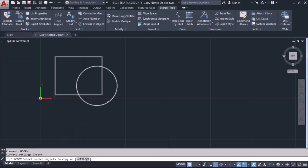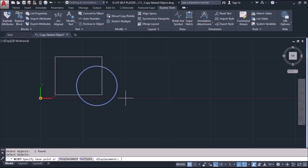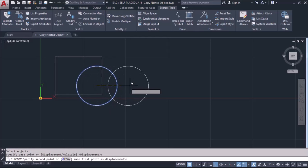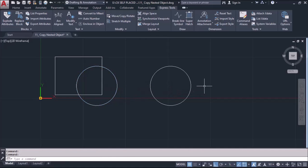We select the object that we want to copy. Select it and enter. Now I can copy this from here.